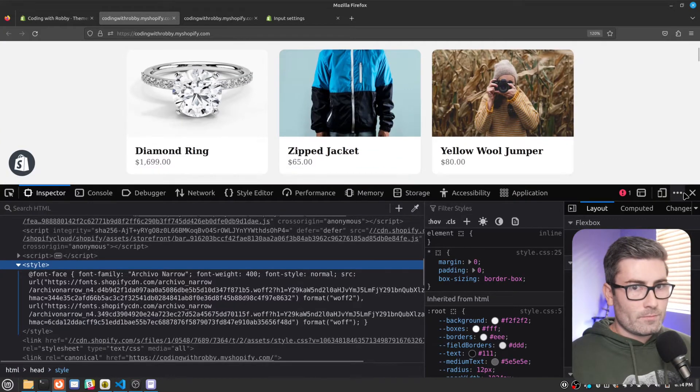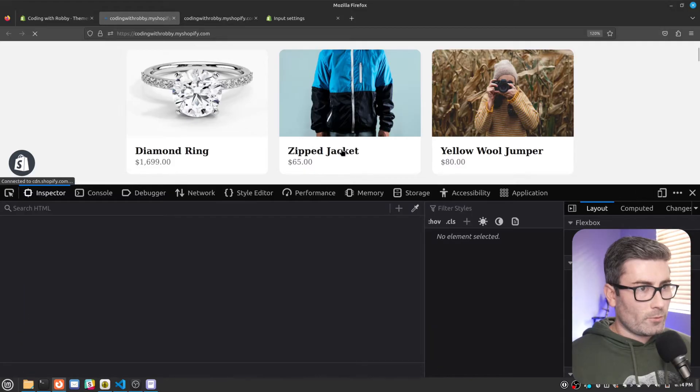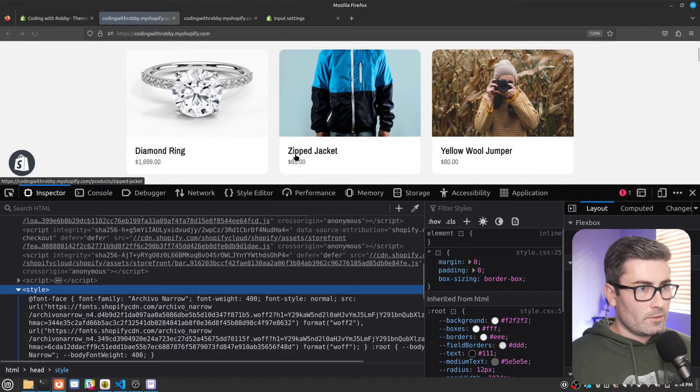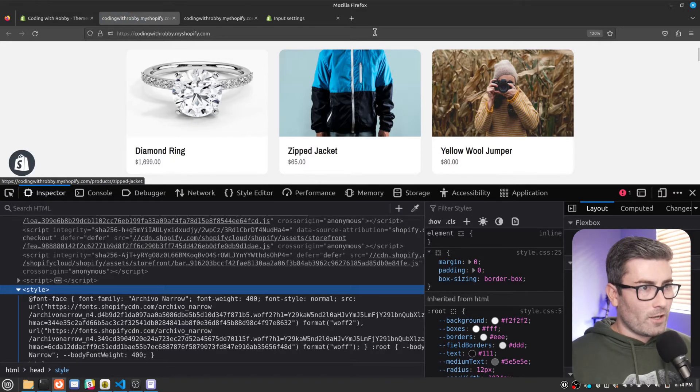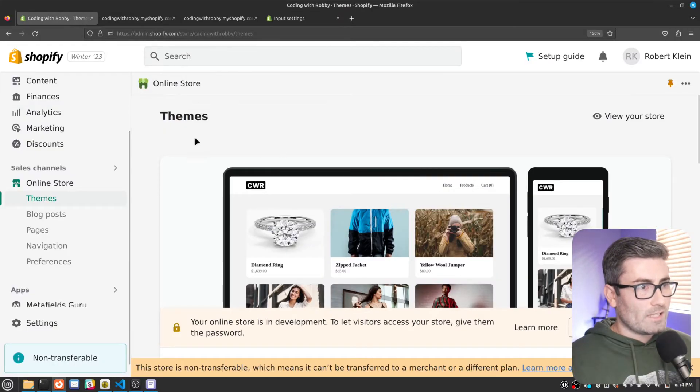So let's try that out. Let's go back to our theme. And this font should change if it's working. So I'll refresh. And there we go. We're getting that narrow font. So that's how you can add custom font settings to your theme.